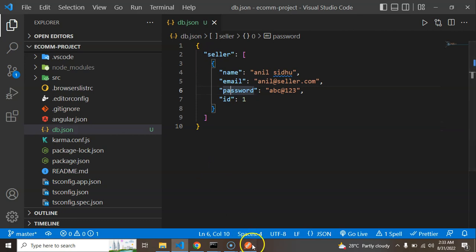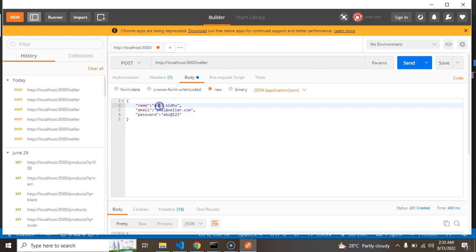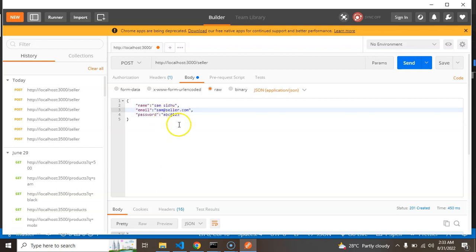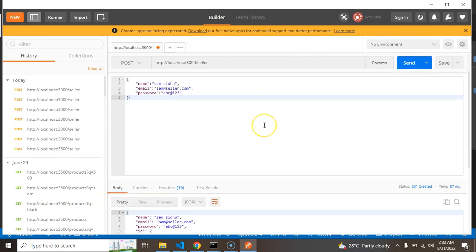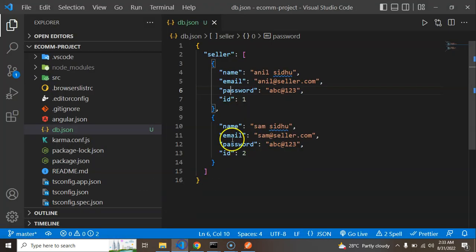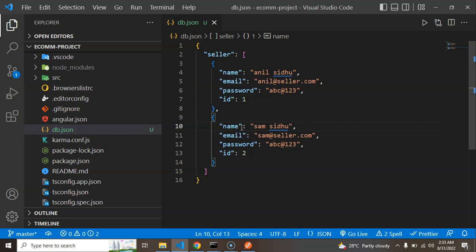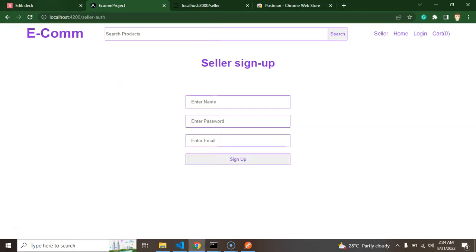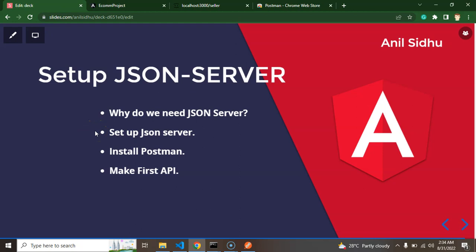Now open your db.json file and you can see one entry is there. Let's add one more entry — for example a user named 'Sam Sidhu' with a new email and password. After sending, you can see there are now two users in your db.json file. So your first signup API for sellers is created, and in the next part we will integrate that into our Angular project. We learned how to set up JSON server, install it, set up Postman, and we created our first API.